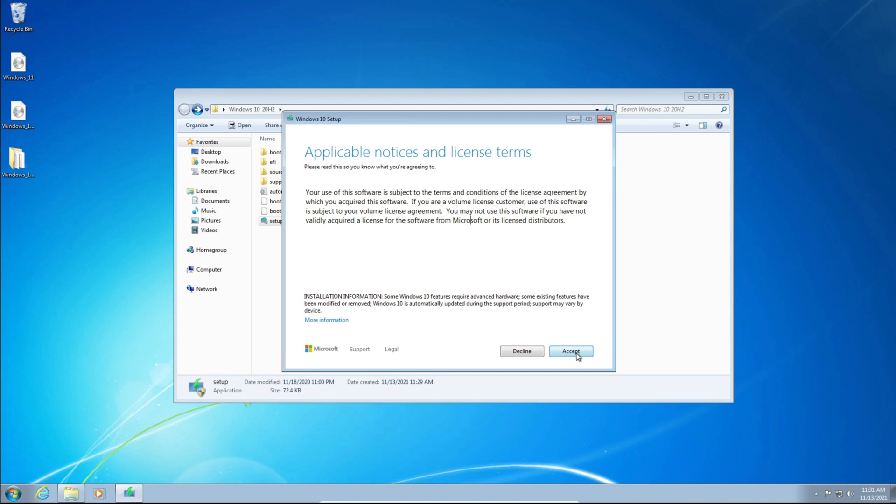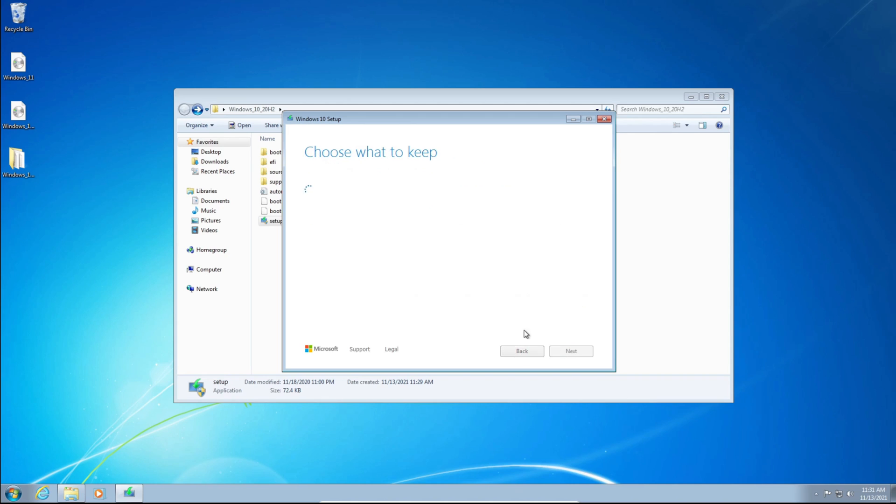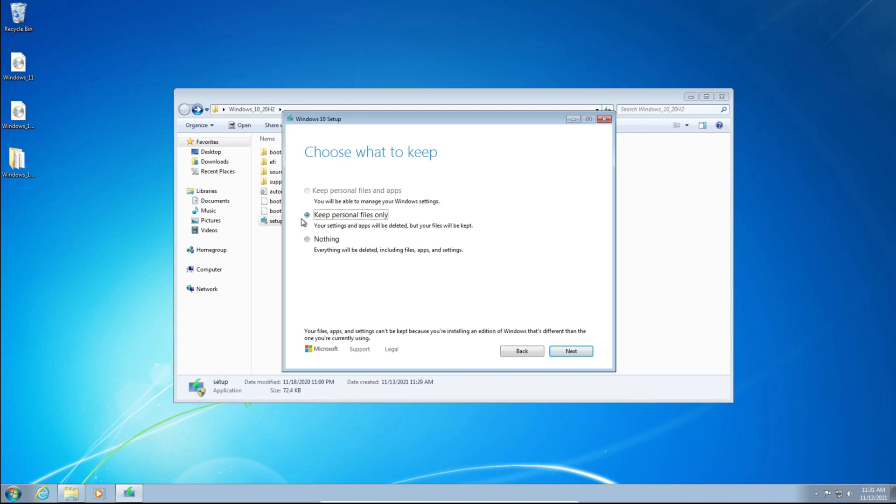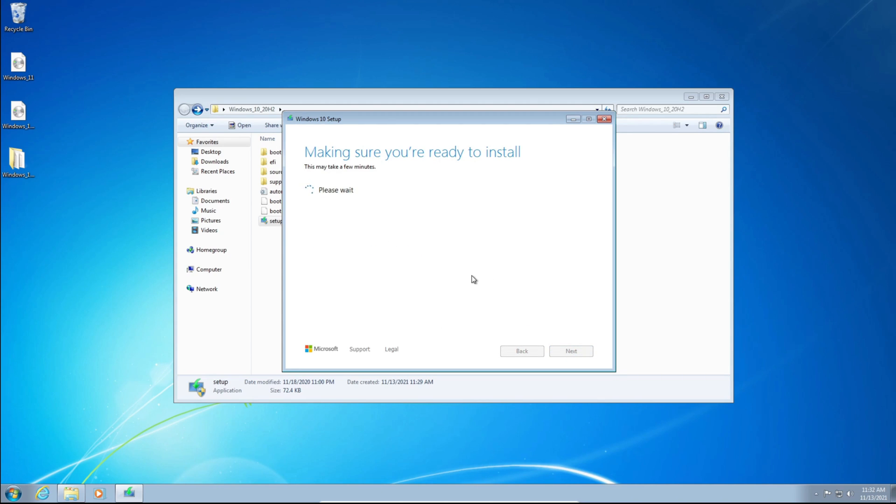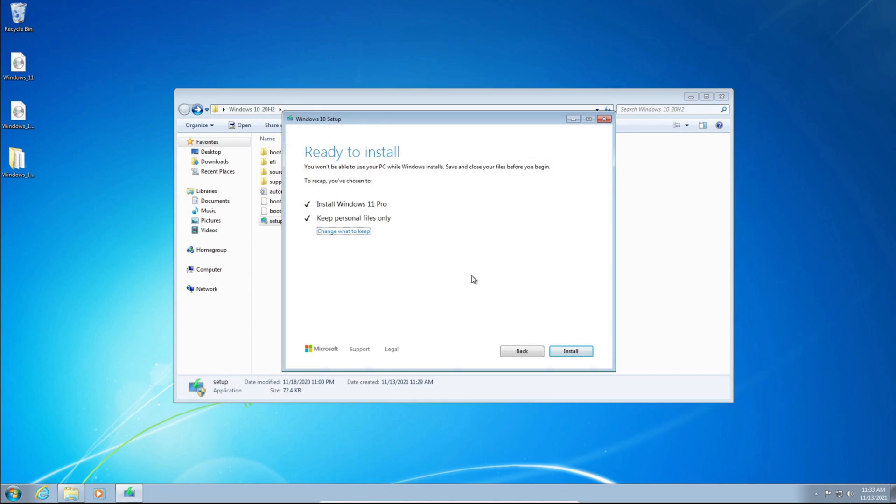We need to accept the license terms, so just click Accept. And click Keep Personal Files Only. Just click Next. It'll say, make sure you're ready to install. This may take a few minutes, and please wait. And there we go. You can see here, it says Install Windows 11 Pro, because my product key is for Windows 11 Pro, and keep Personal Files Only. It says Ready to Install, and click Install.